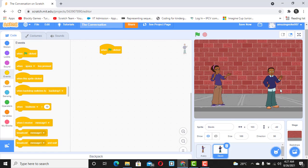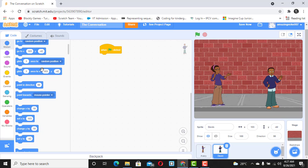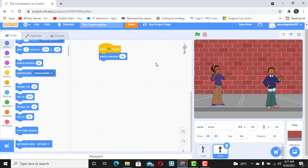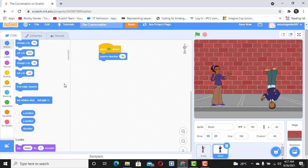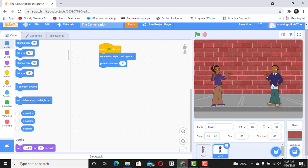The first thing you want to do is tell David to point in this direction. Click on Motion and then scroll down to 'point in direction', and you want it to point towards this direction. When you click the flag it turns upside down, so you need to change the rotation style. Set the rotation style to 'left and right'. Now when I click on my flag, our sprites are ready for a conversation.